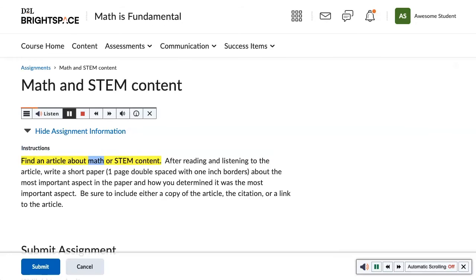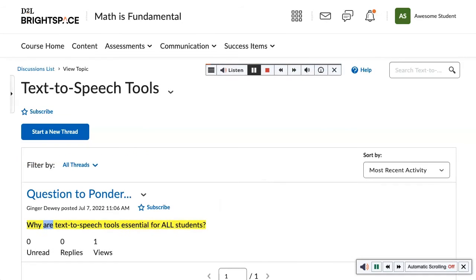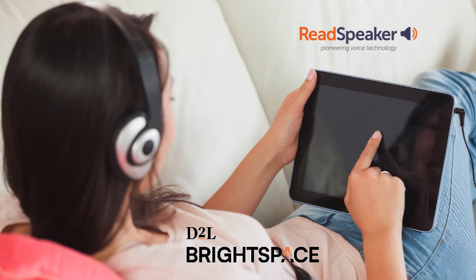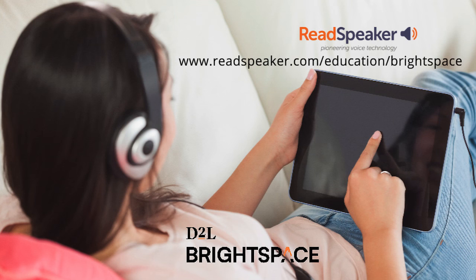Read assignments. Read discussion topics and threads. You can read the rest of Brightspace using the text aid extension. For more information, please click on the Get Started button at www.readspeaker.com/education/Brightspace and fill out the contact form.